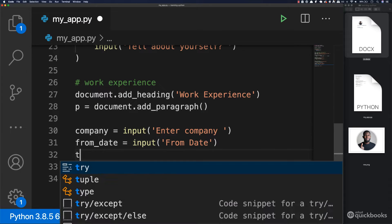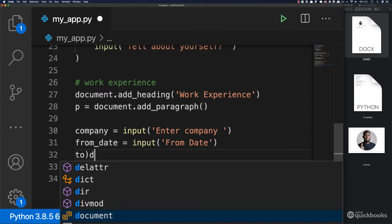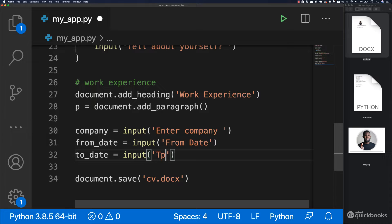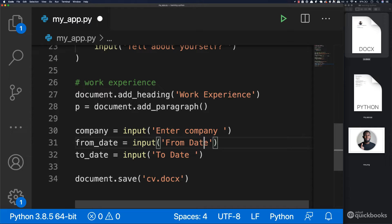And then to_date equals to input to_date. And then add a space there as well.